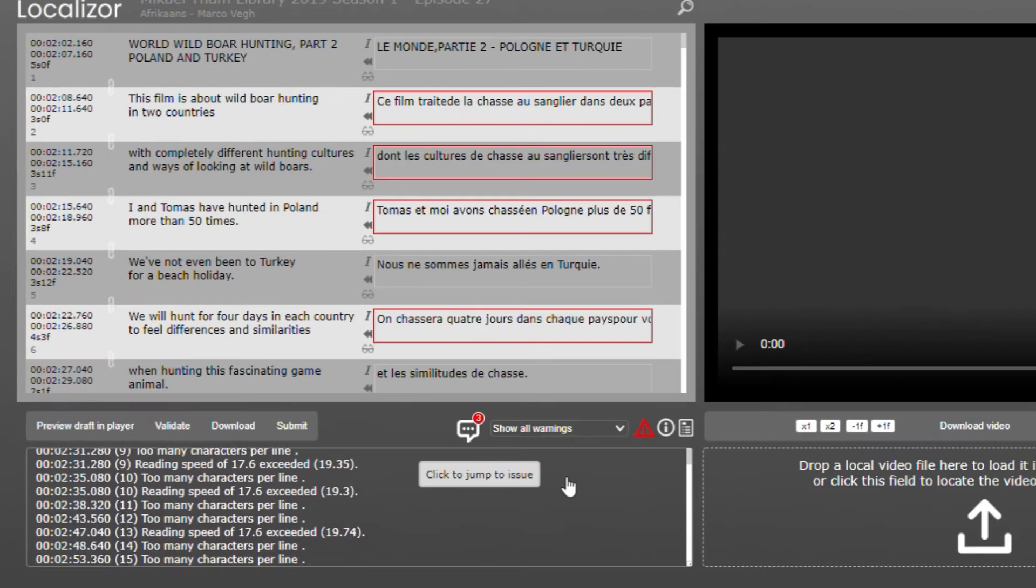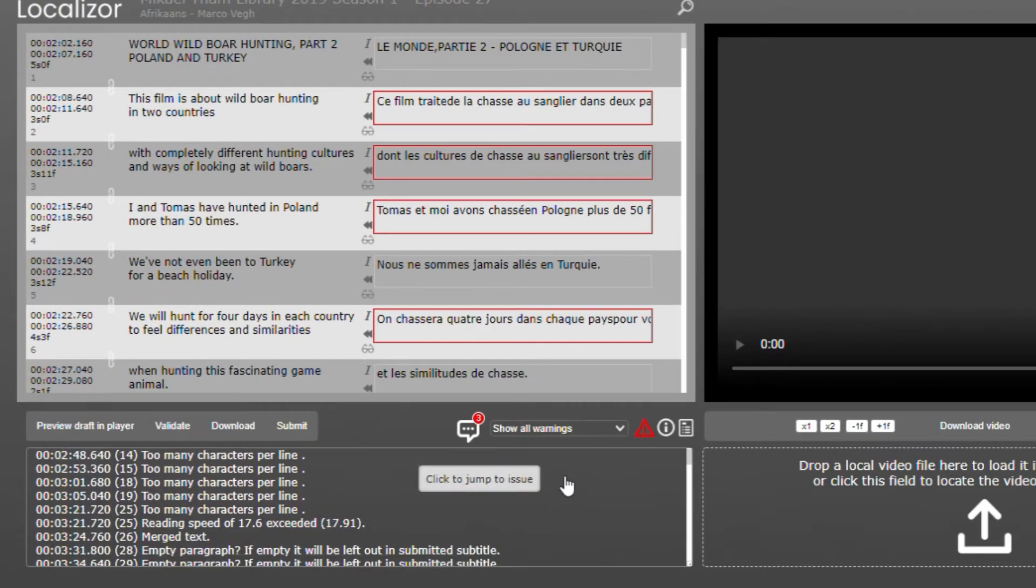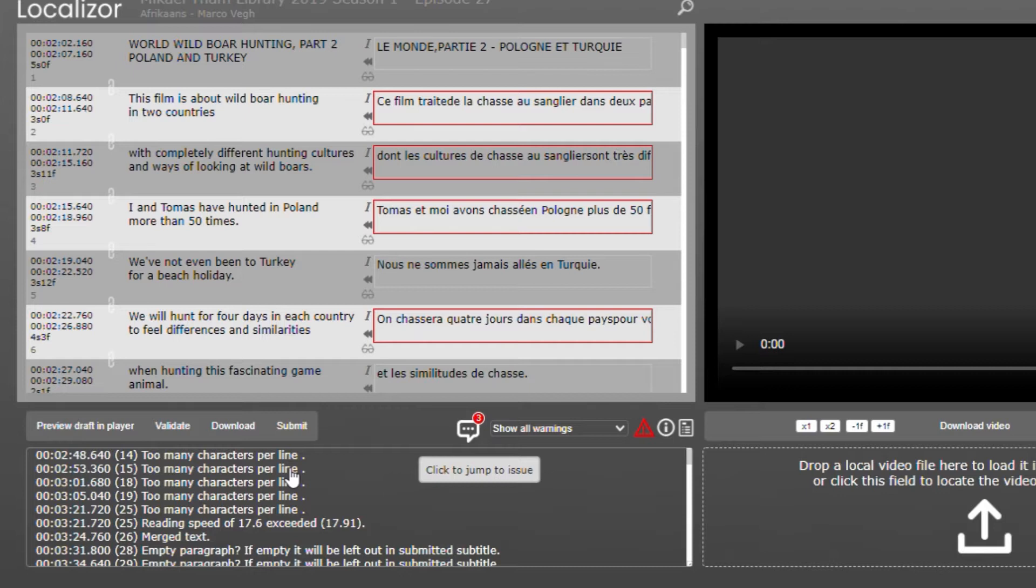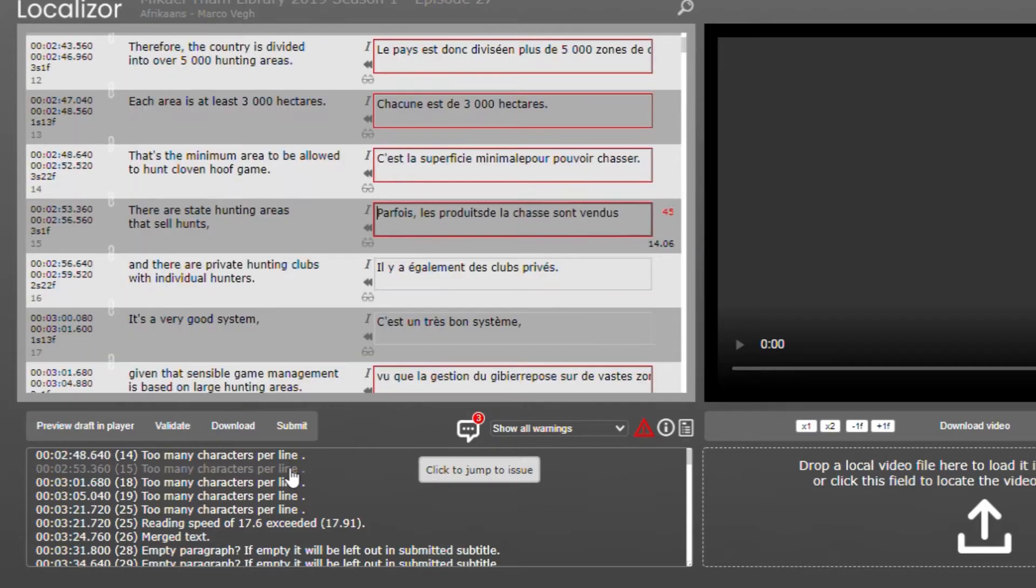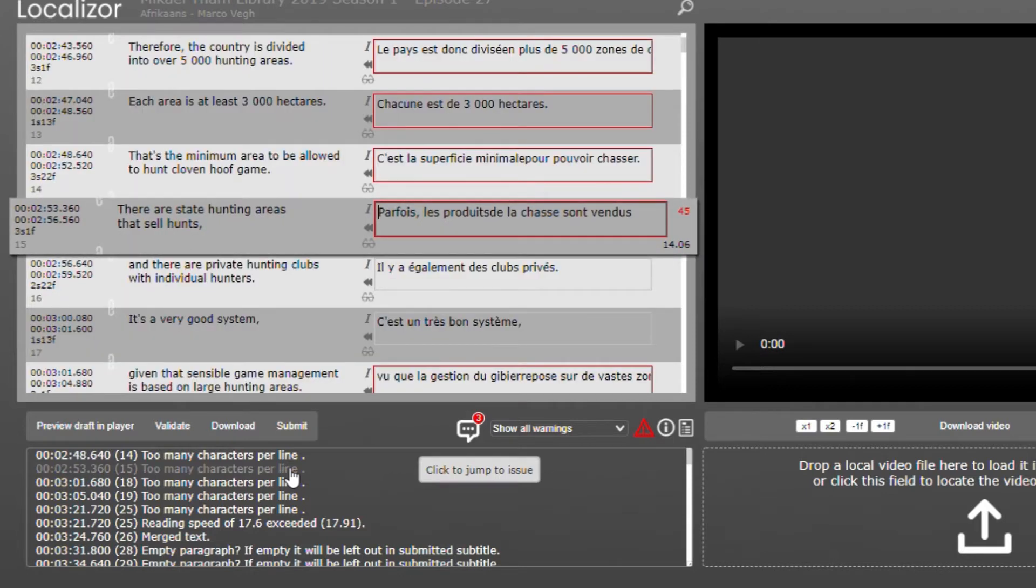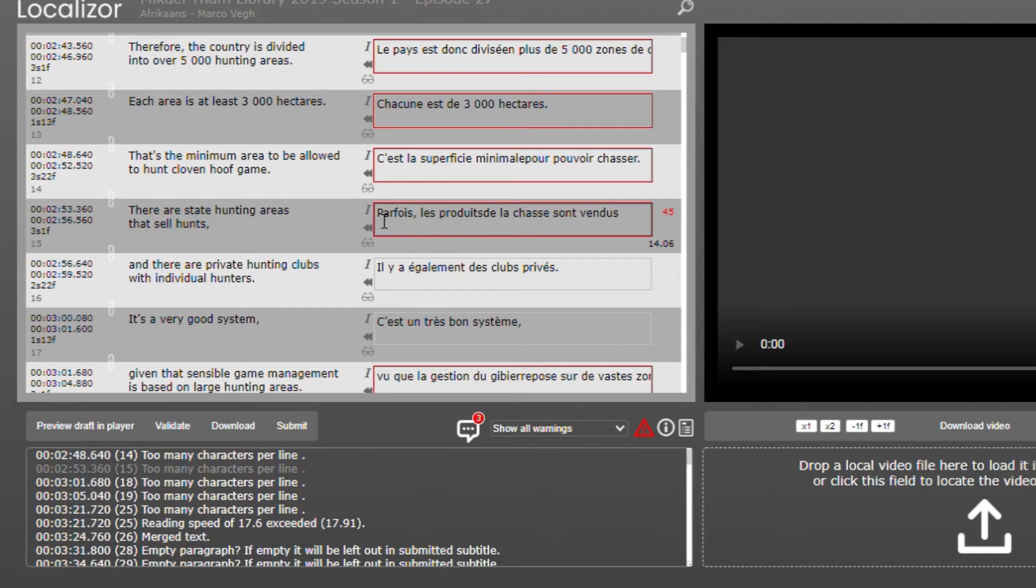Each error, warning, or info is listed with a timecode and paragraph number. You can click each listing to jump directly to the given translation edit field.